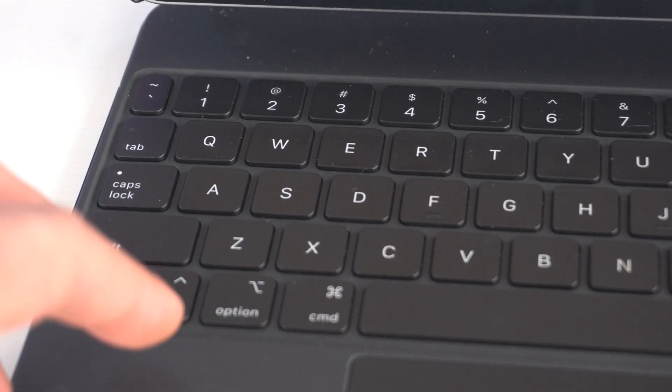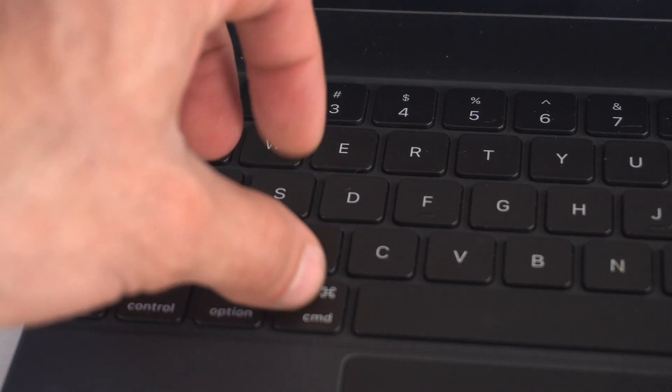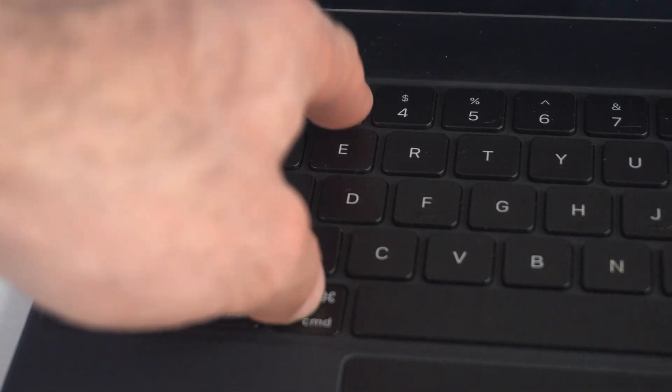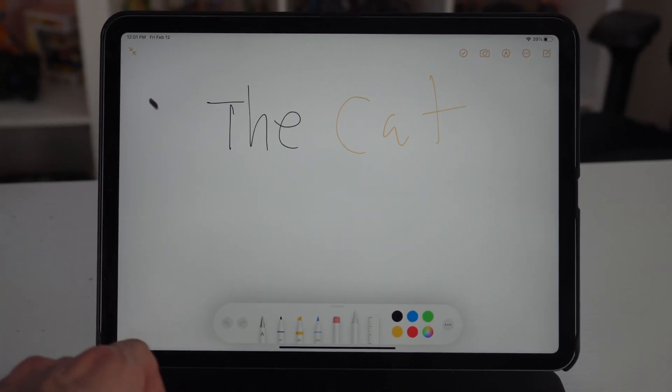You may also do the keyboard command shortcut as well by holding down Command+Shift+3 at the same time. This will quickly take a screenshot.